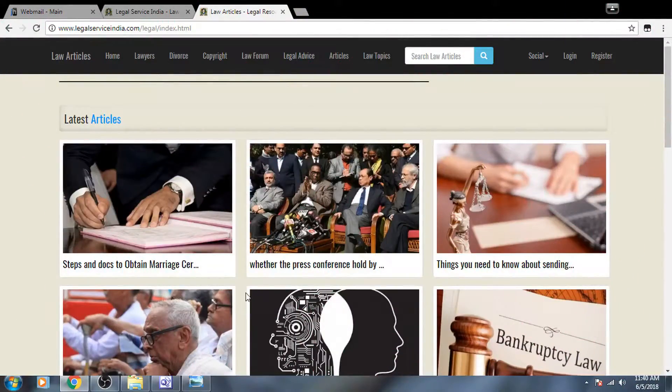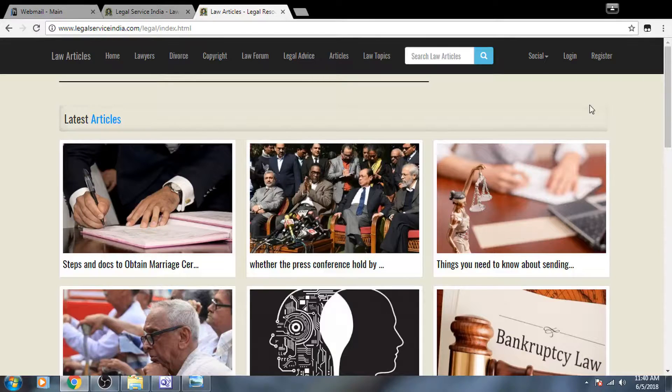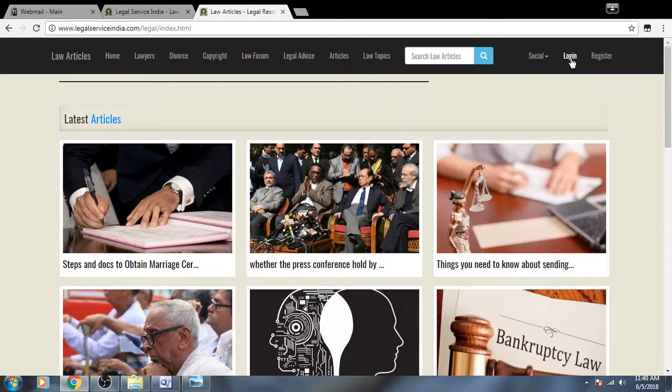Okay, to submit an article in Legal Service India, here is the link. Login first.